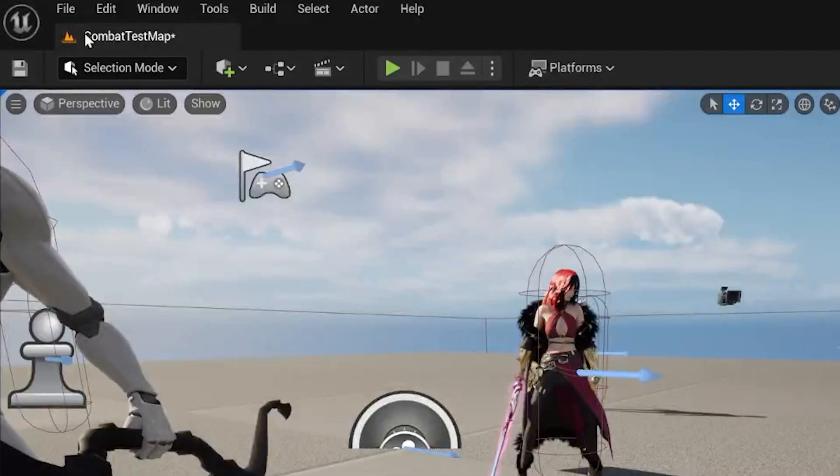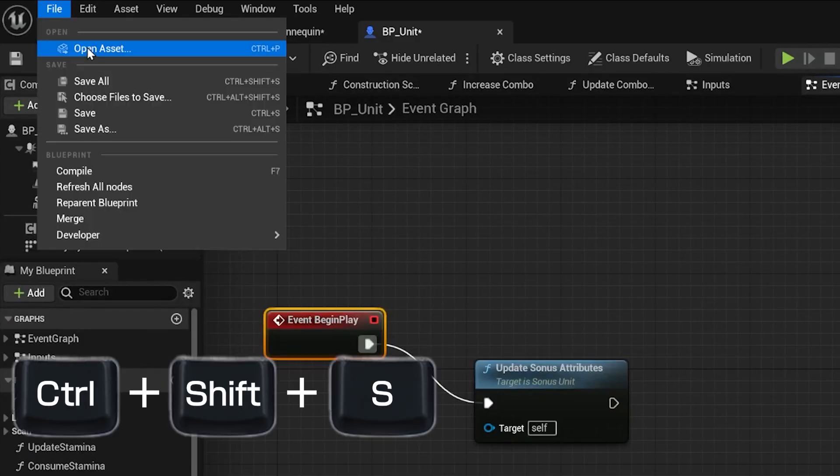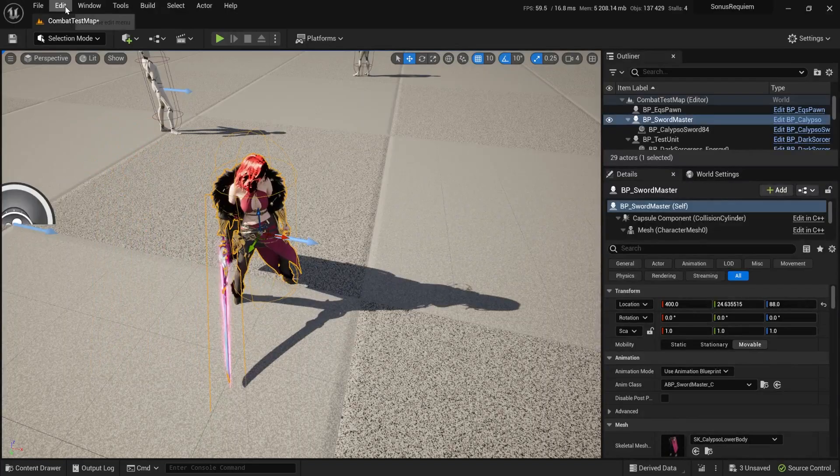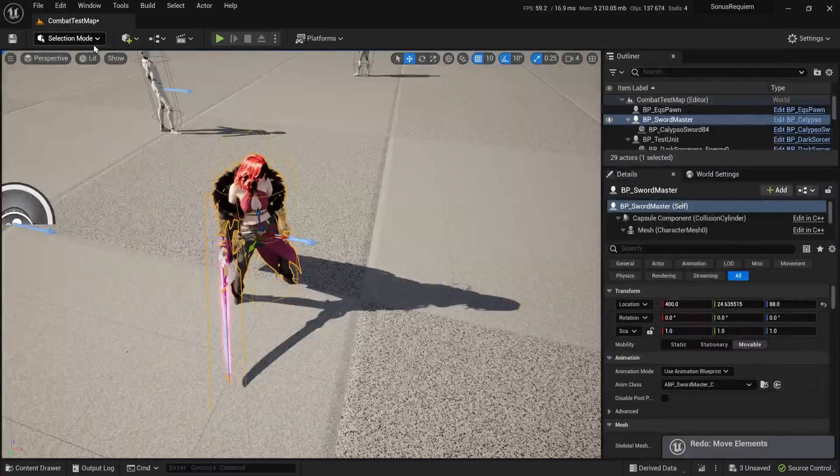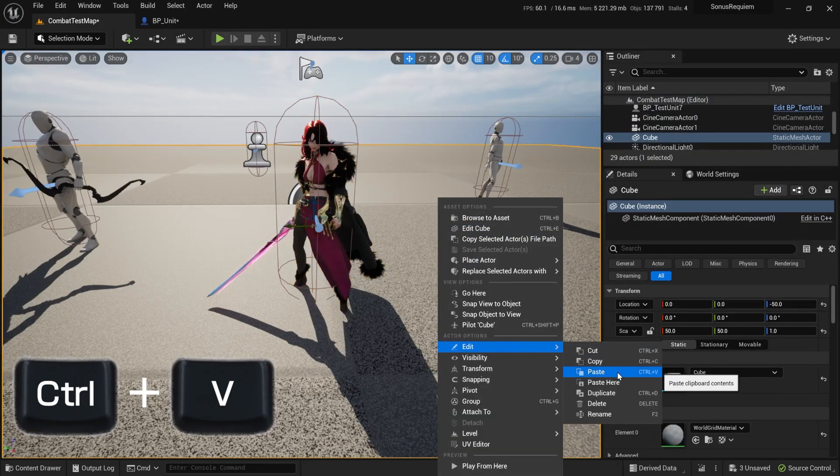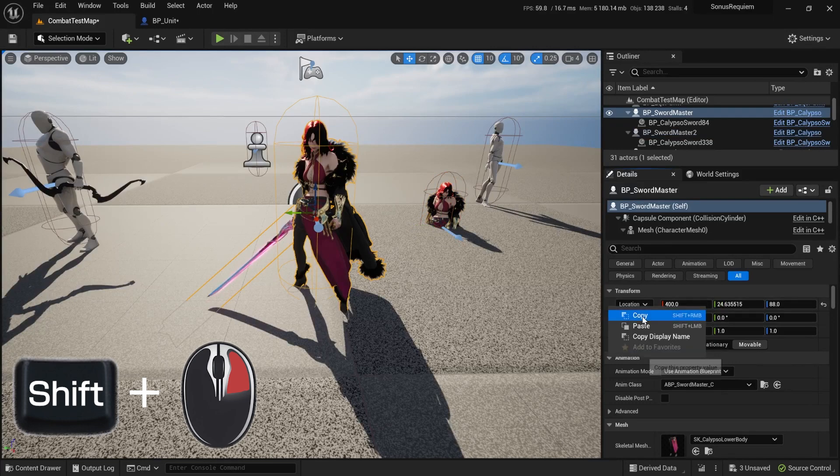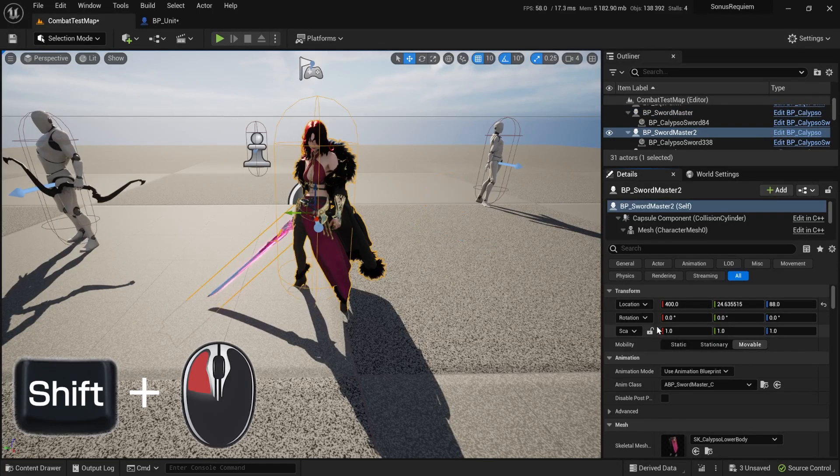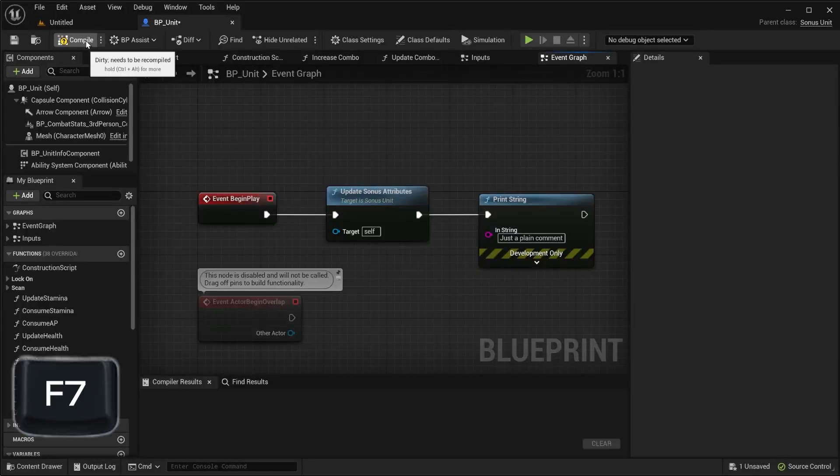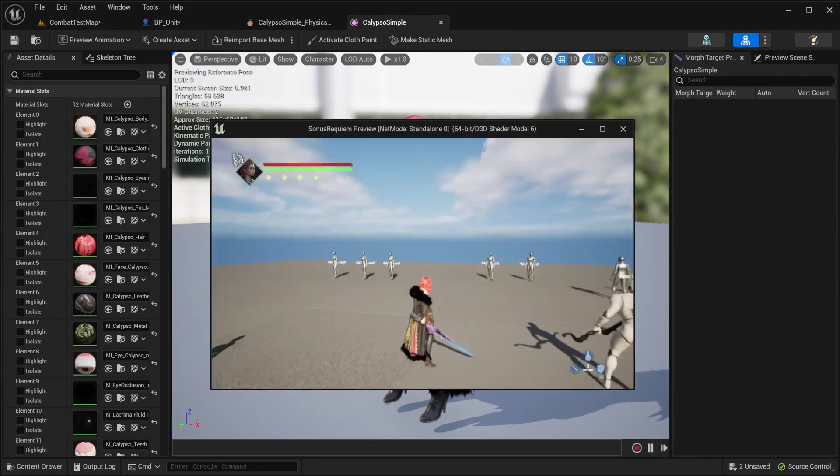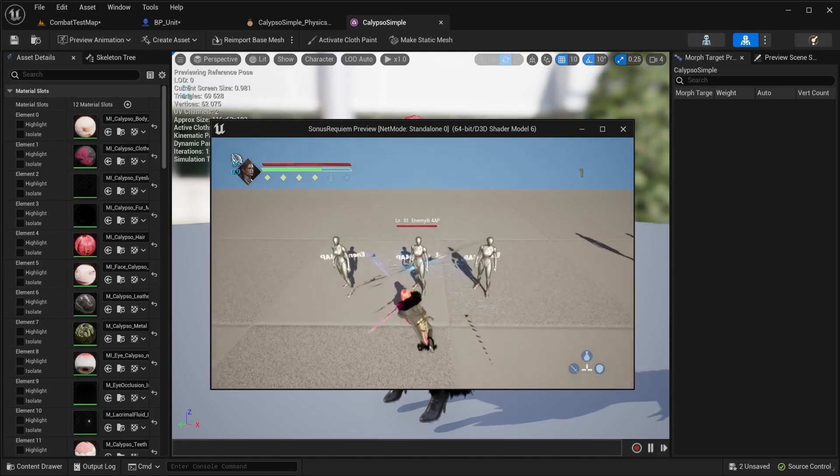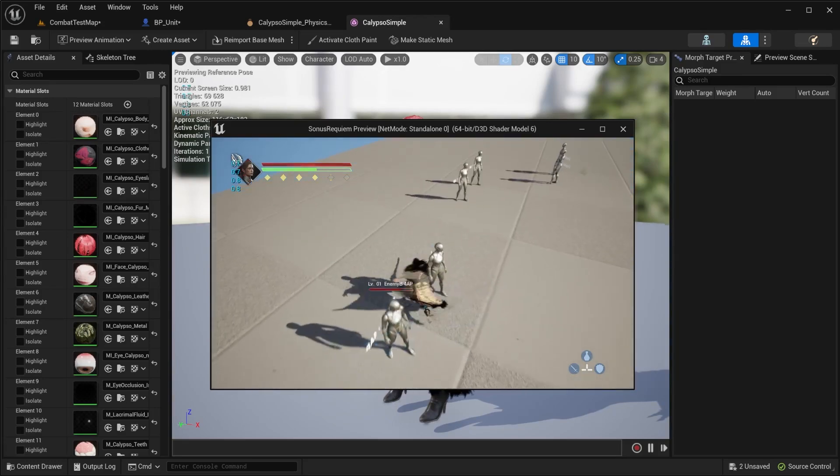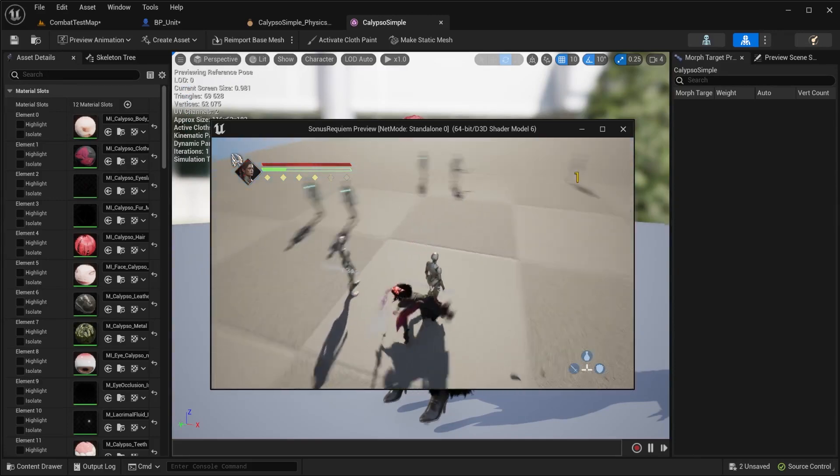The shortcuts that have saved me the most time are saving a file, saving all files, undo, redo, copy, paste, copy an attribute, paste an attribute, compiling a blueprint, start playing the game from anywhere, and let's stop there because I don't want to overwhelm you so quickly. I'll be putting the shortcuts on the screen, so make sure to pause the video if you need to take note of them.